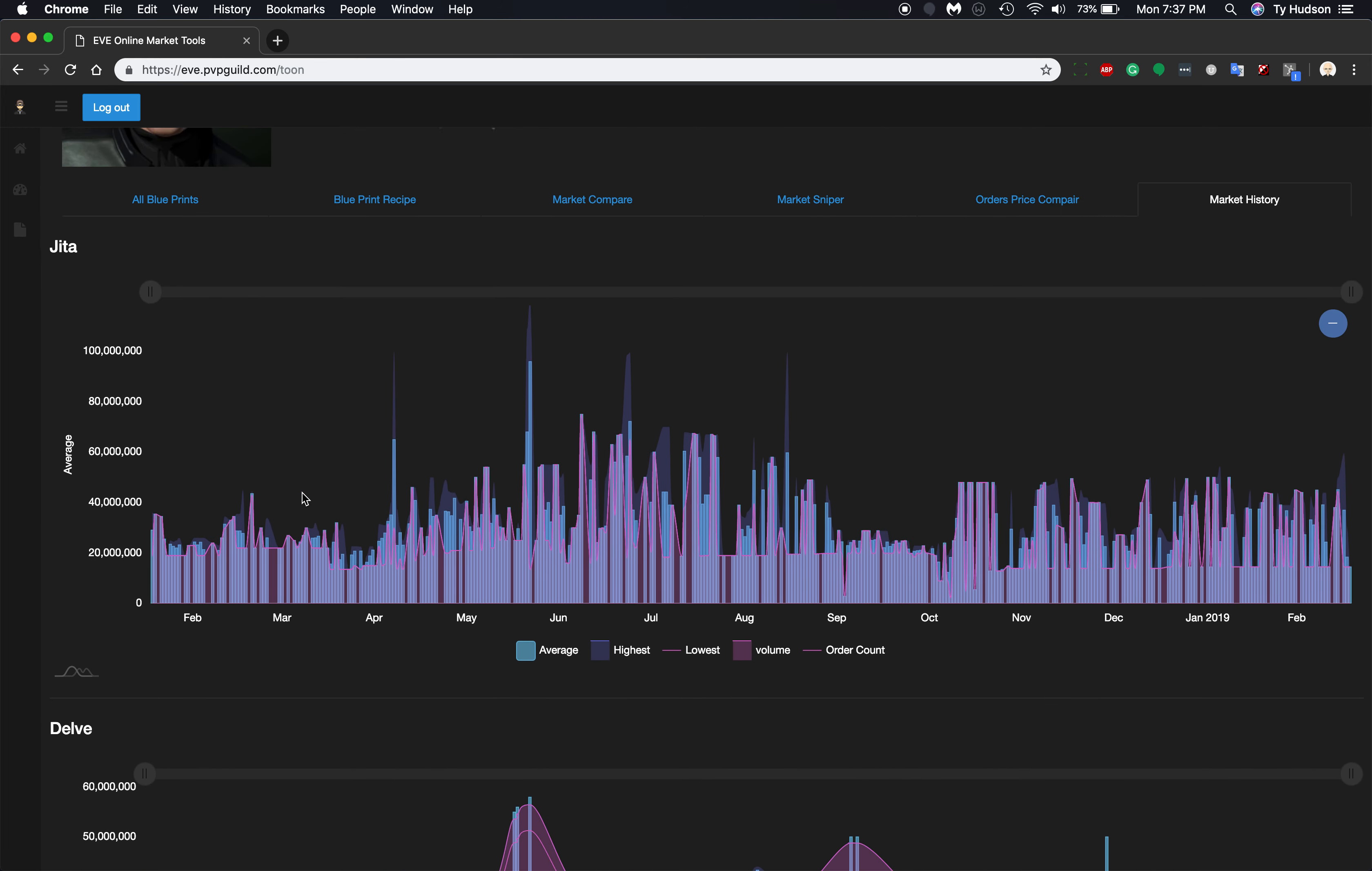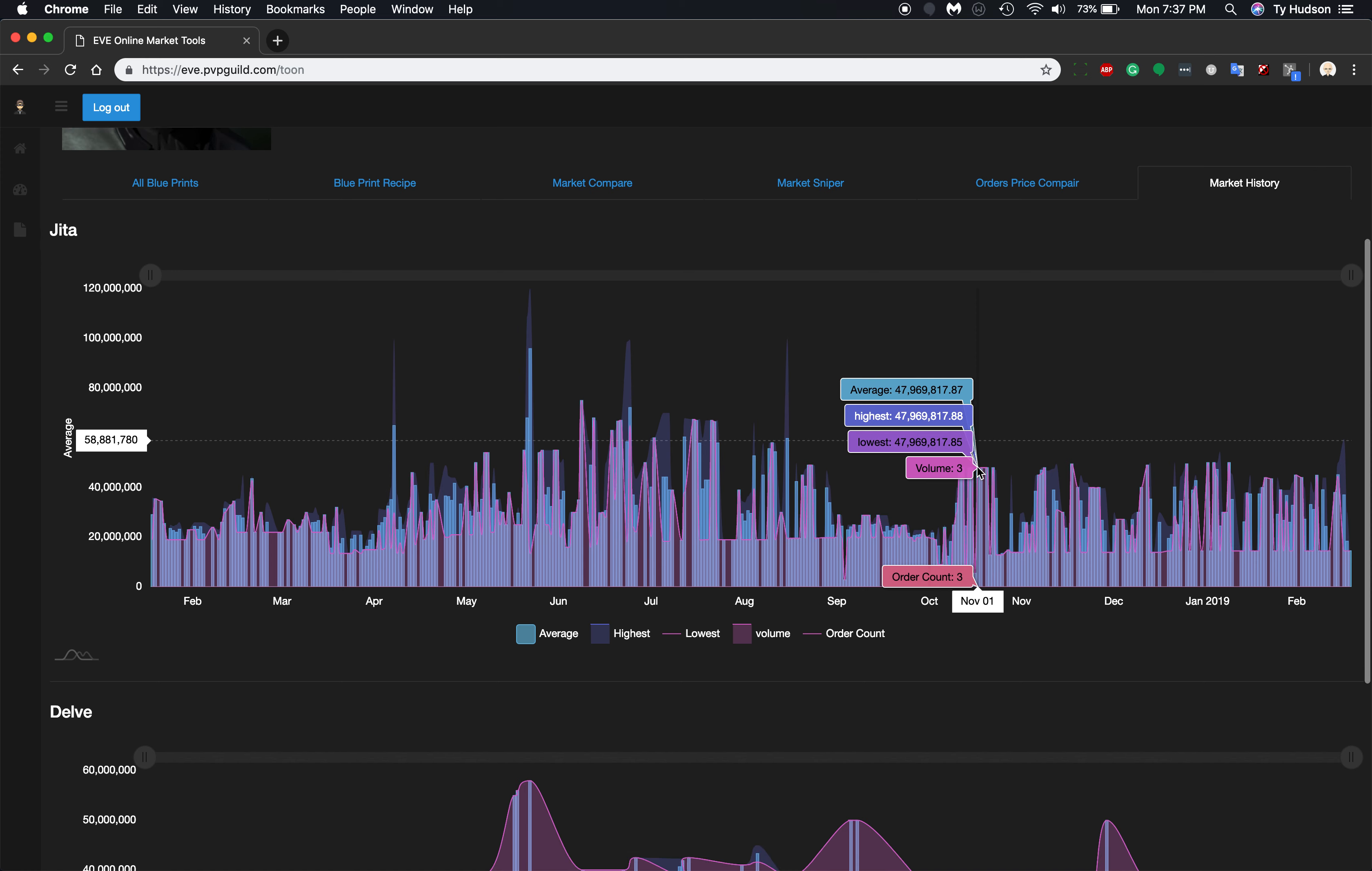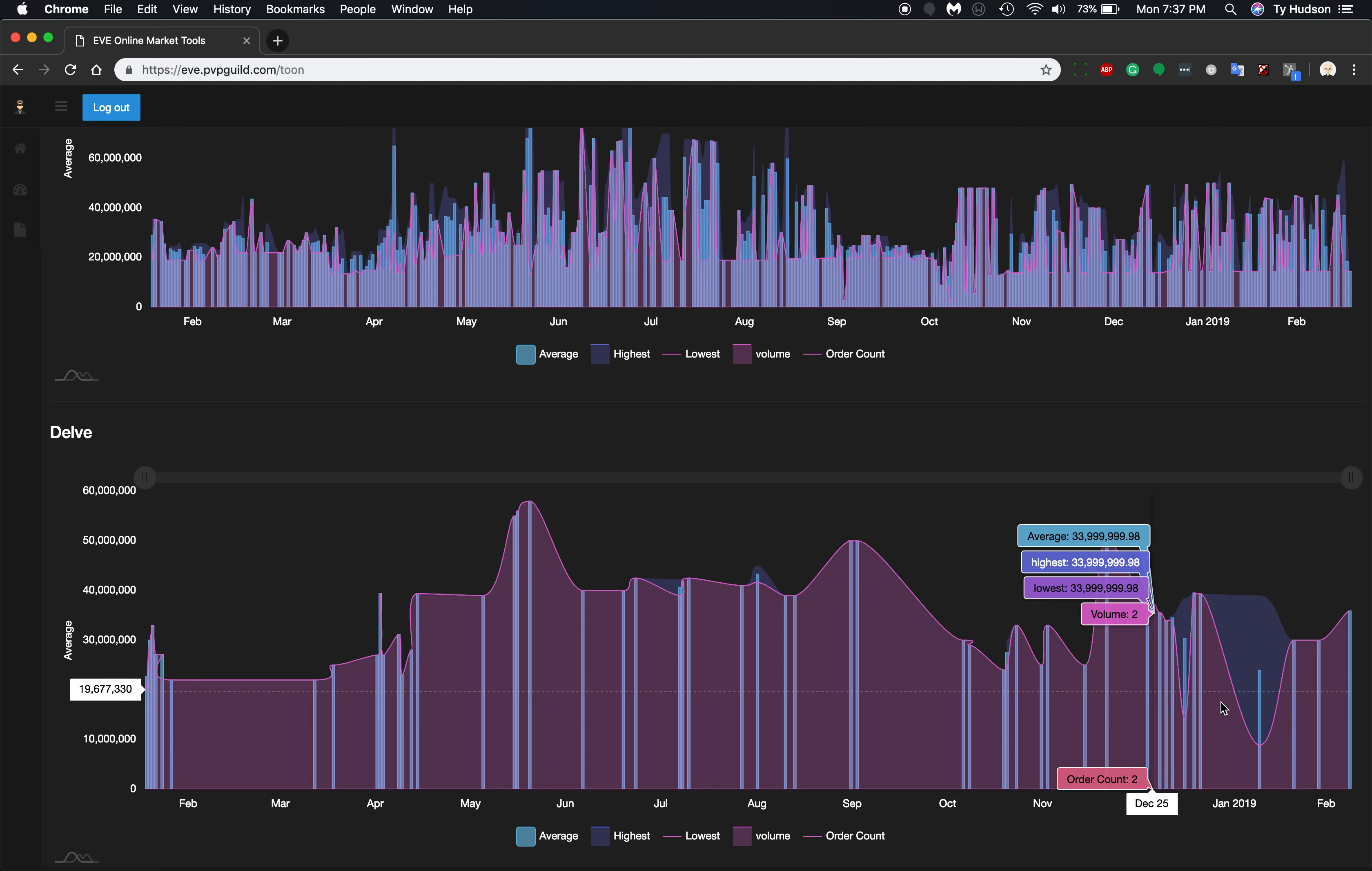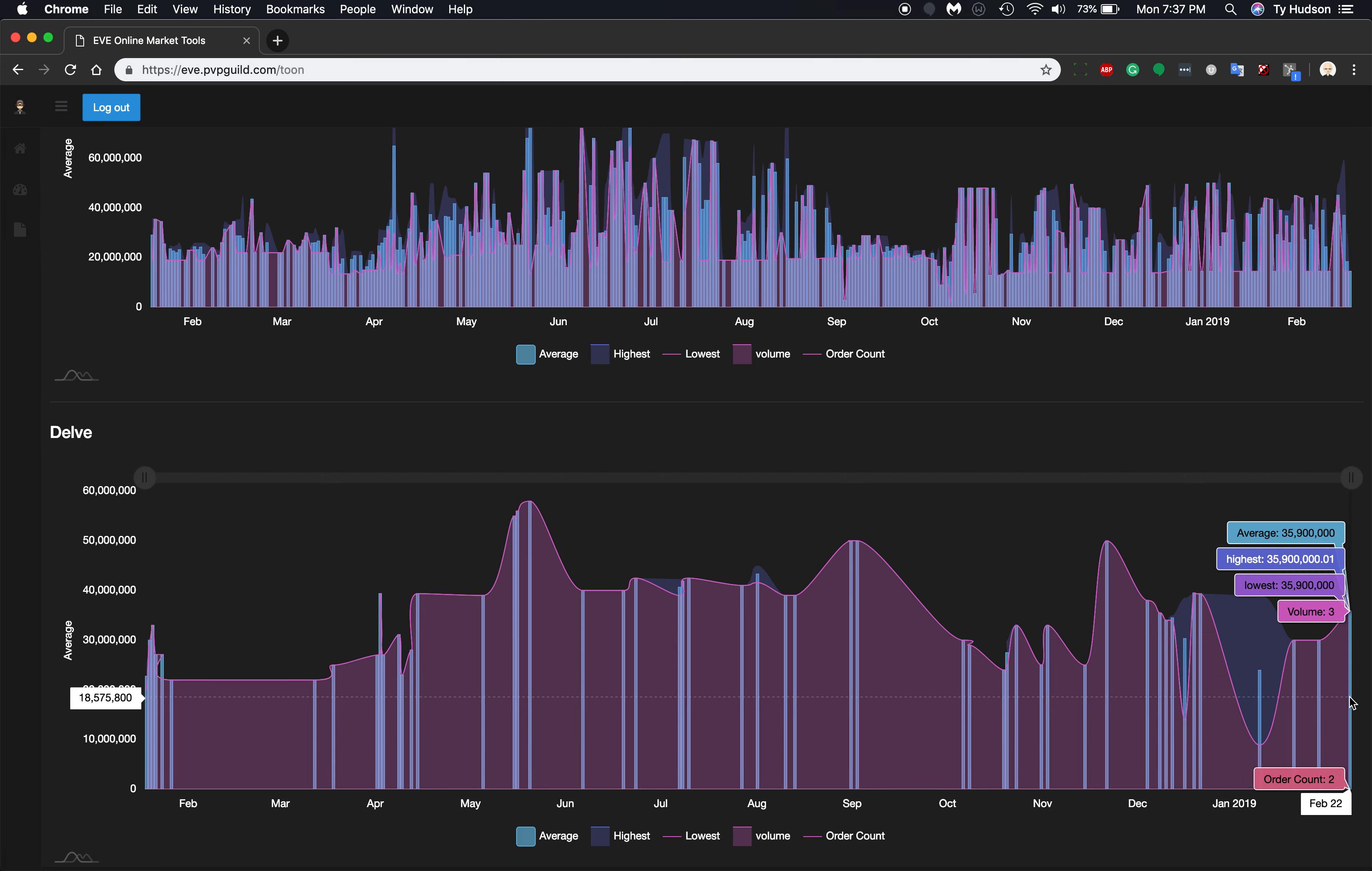And the history tab is going to bring in the history for a year of the orders for Jita and then Delve. That is public data. So that doesn't include contracts or anything like that. But you can see that on February 22nd, there were two order count sold.